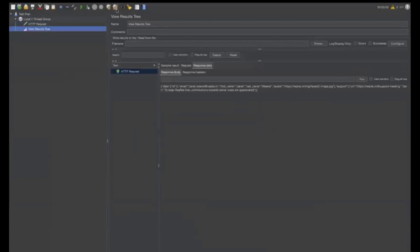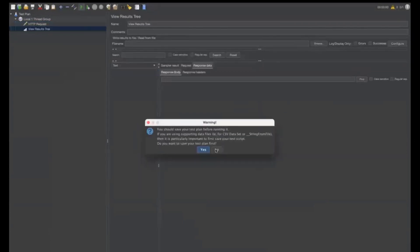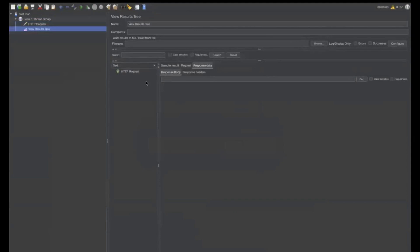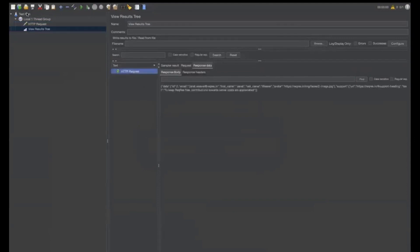You can delete the results. Now, run the view results tree. I don't want to save it. Now, the request comes the same request we have.